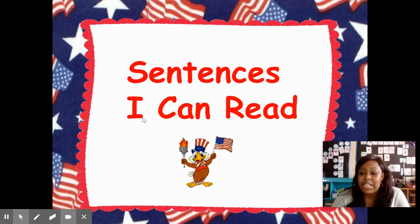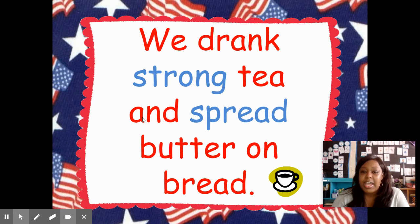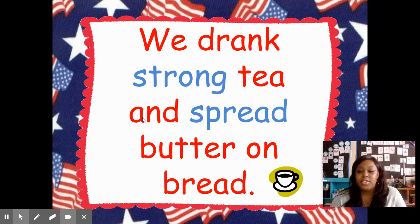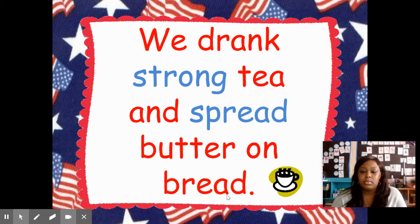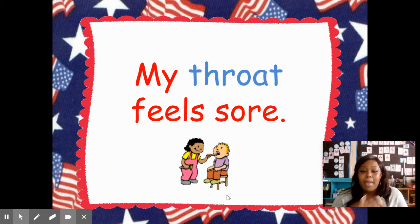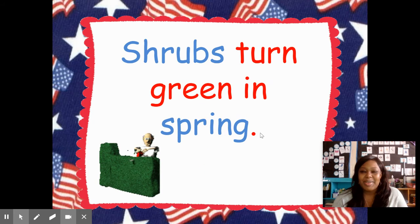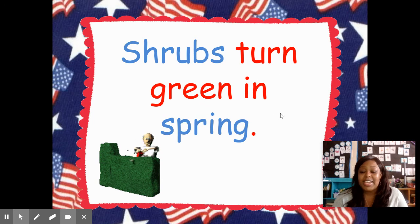Now let's get ready to read some sentences with those three-letter blends. I want you guys to repeat after me. My turn: 'We drank strong tea and spread butter on bread.' Your turn. Good job. My turn: 'My throat feels sore.' Your turn. Good job. My turn: 'Shrubs turn green in spring.' Your turn. Great job.